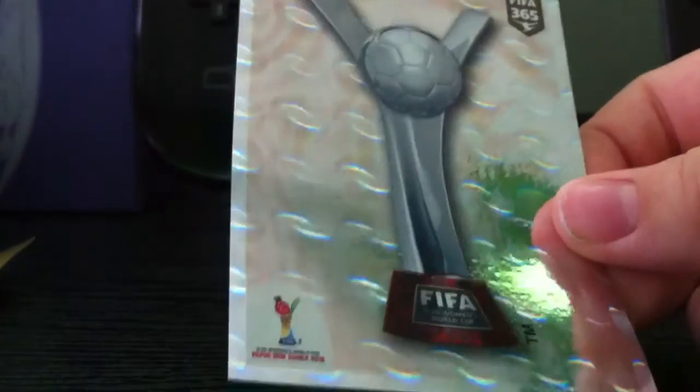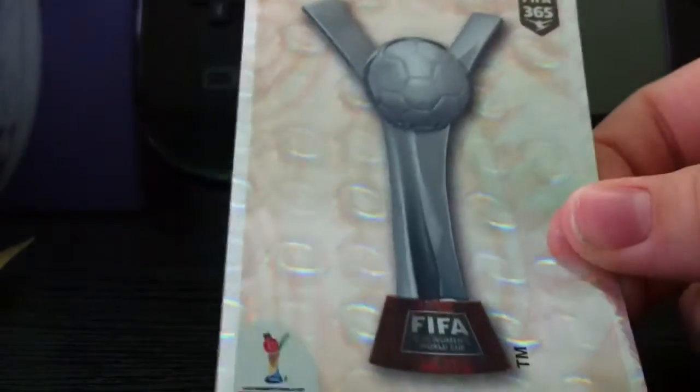Sorry if you've got a dog barking. Oh, pulled another shiny one. I don't know what that is. Maybe you get a holographic in every pack. Is that rare? It's the FIFA Women's World Cup.